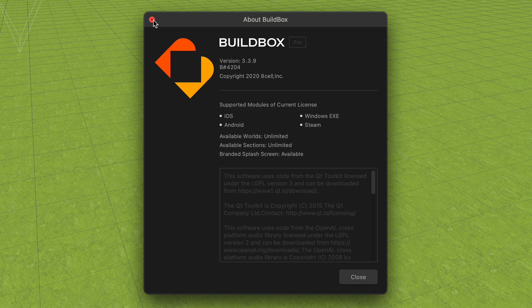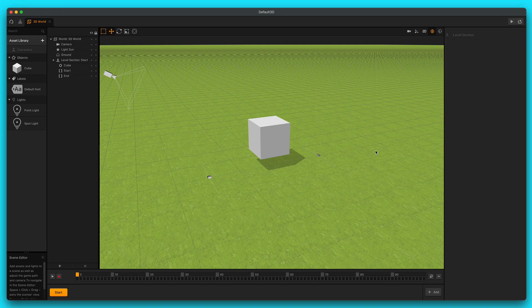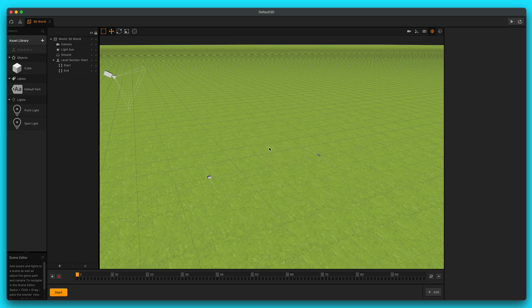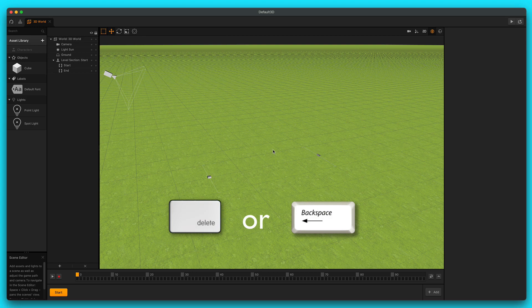Hopefully you're using the same version. It might be a later version, and hopefully there's not too many differences, and if there are, it's all improvements. So let's start off by exiting and let's go ahead and delete this cube. You select the cube in your scene, and then you either hit delete or backspace on your keyboard.